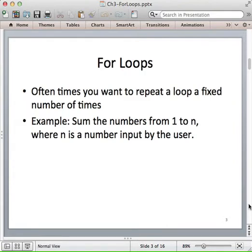Let's first try to motivate why we might want to use a for loop. We often want to repeat a loop a fixed number of times. For example, I might want to sum the numbers from 1 to n, where n is a number input by the user — they might say sum the numbers from 1 to 10, or from 1 to 30.